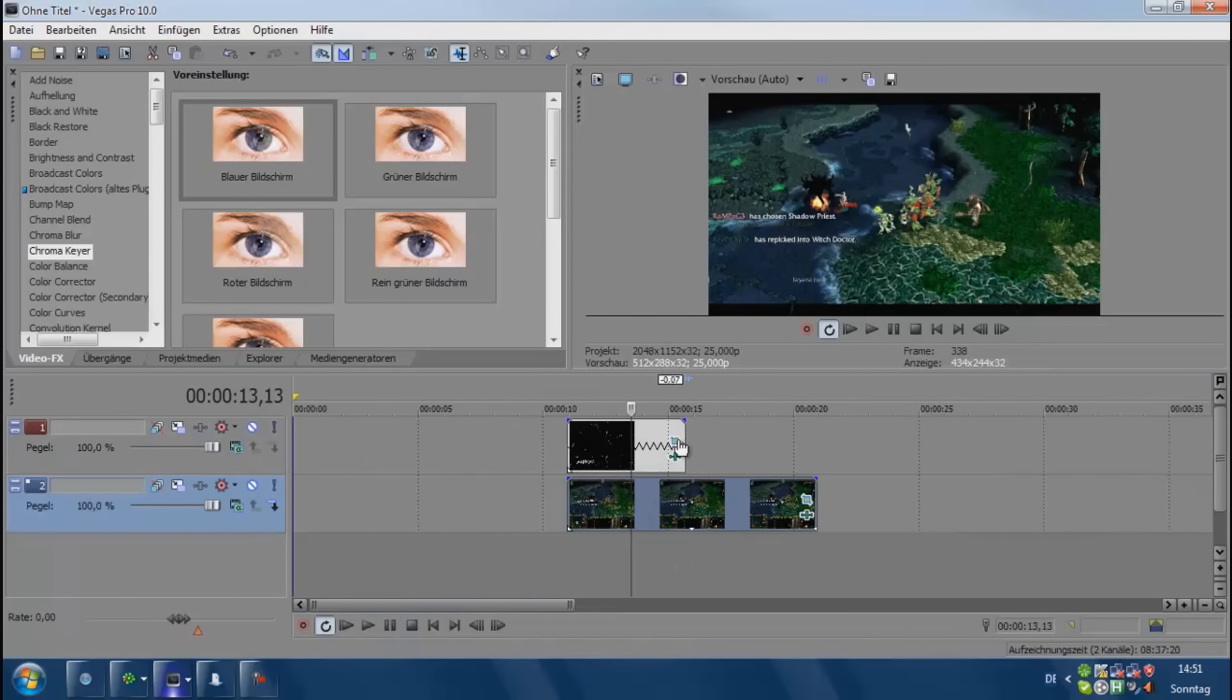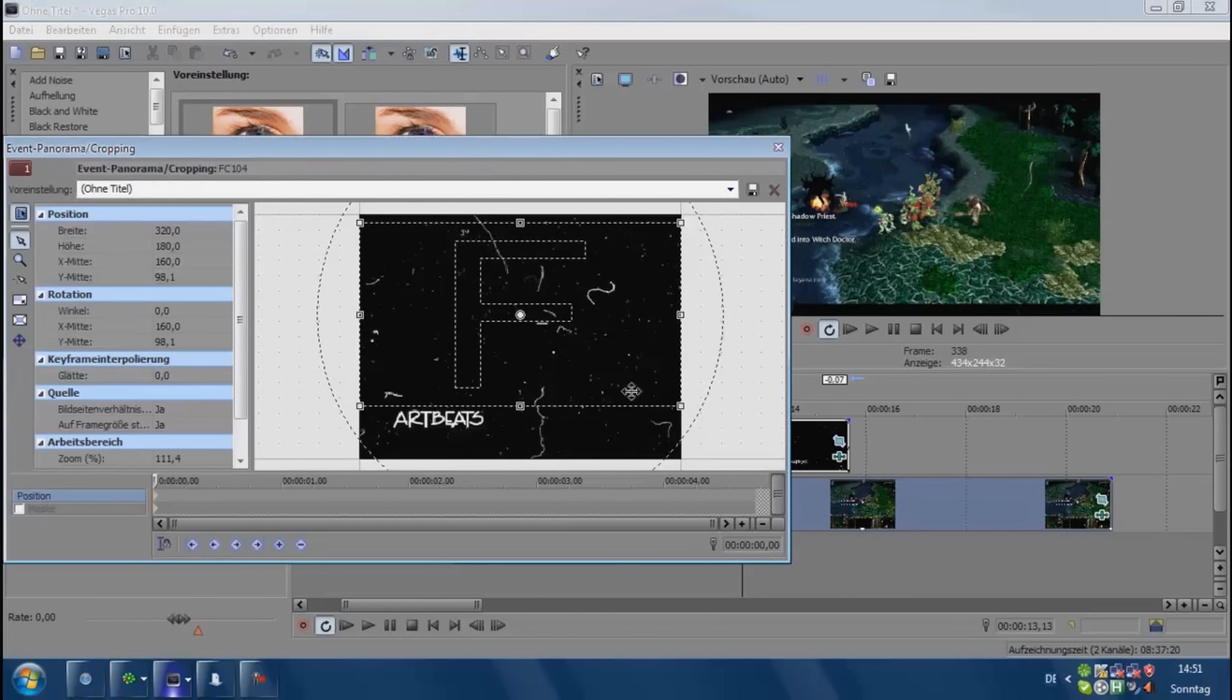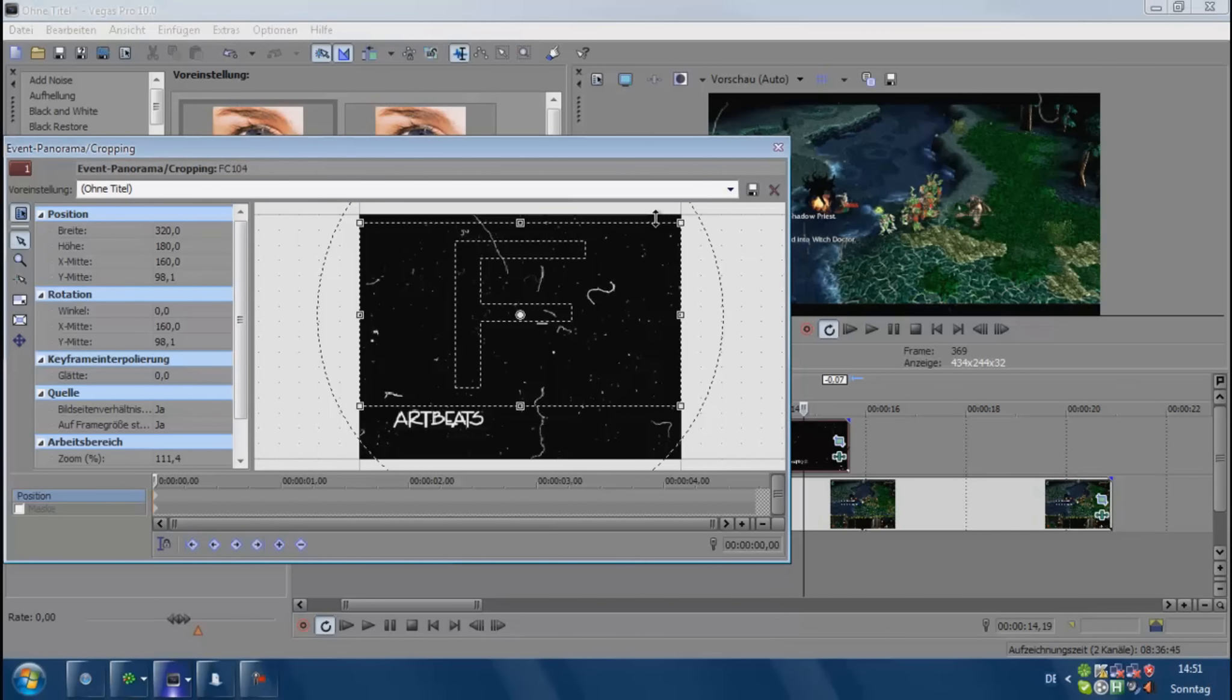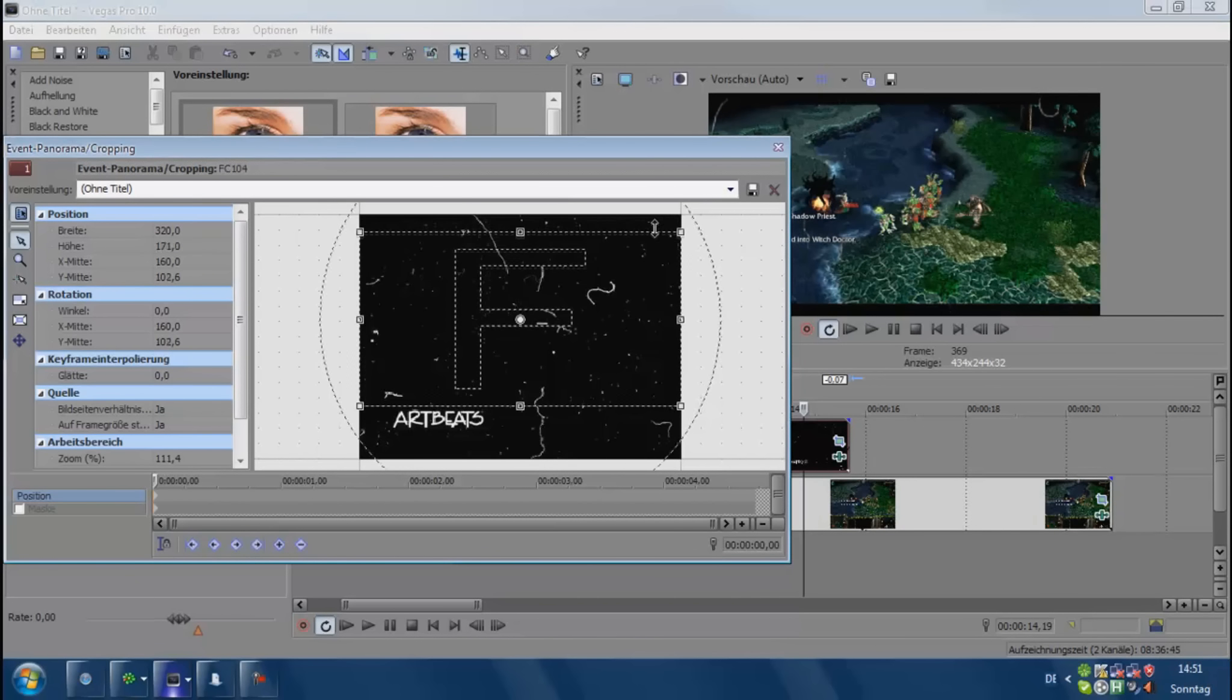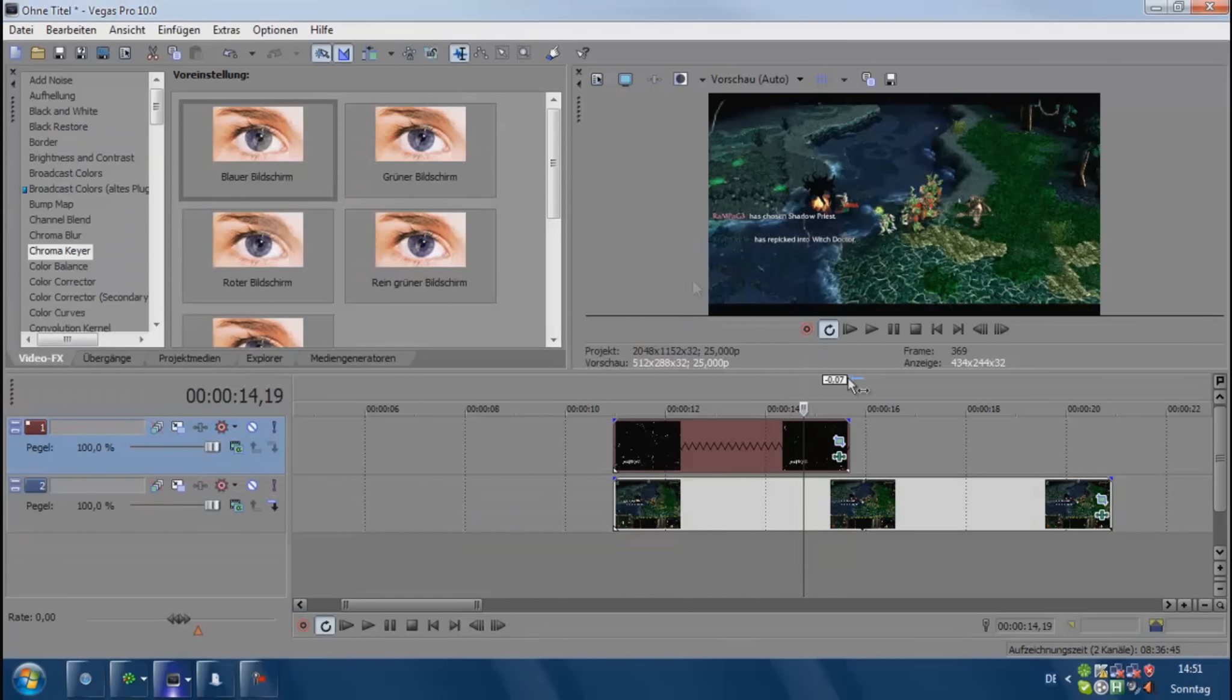Yeah, this is a pretty easy tutorial. You can also play with the black borders, something like this. You can do it like that - it's actually a bit better because it gives more of a movie feeling, so you have to play with it.